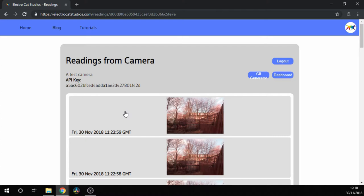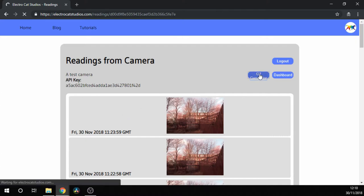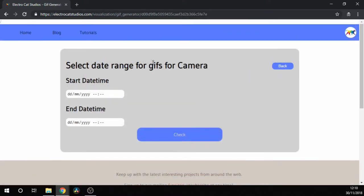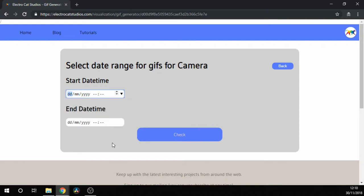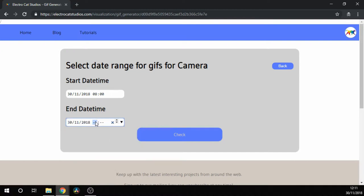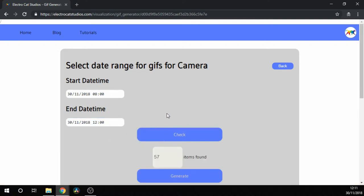Once you have some pictures, you can click on GIF Generator and that takes you to this page. From here you can select the start date and time. In this case we just want to do between 8 o'clock and 12 o'clock, then hit Check and that tells us how many pictures it's found for us to stitch together.